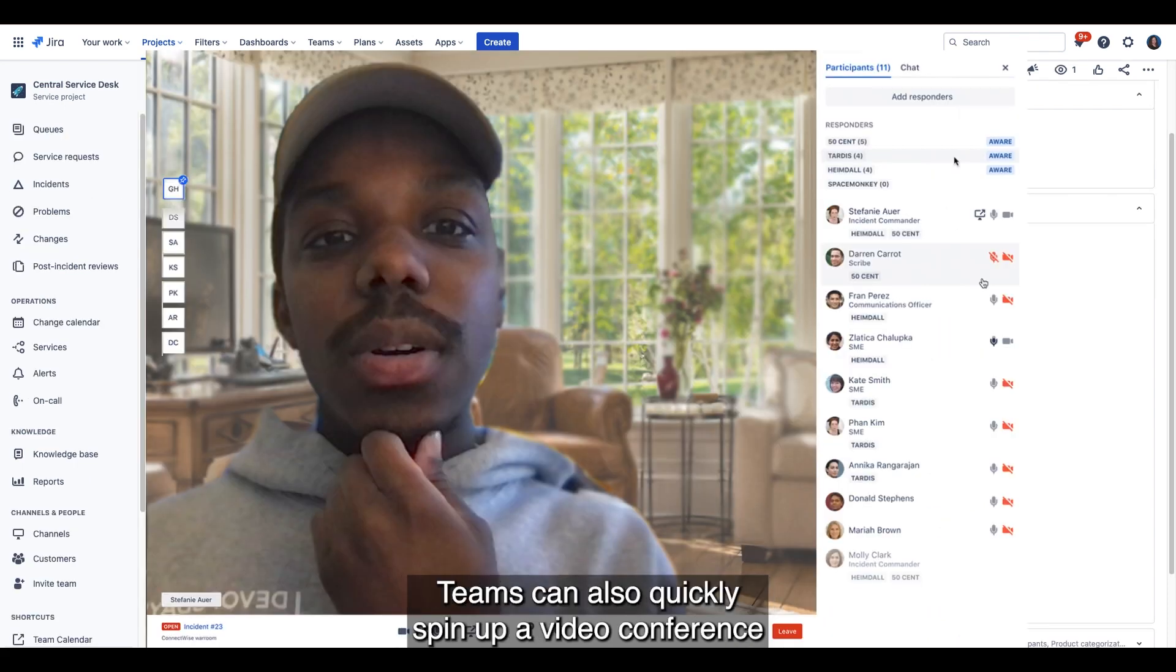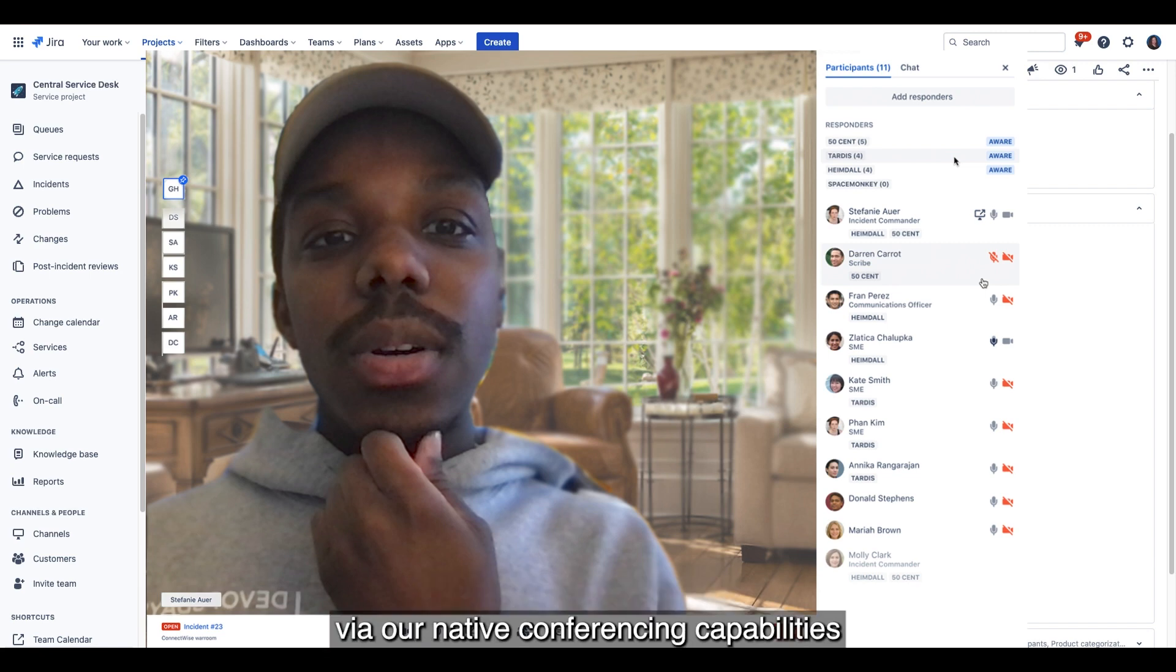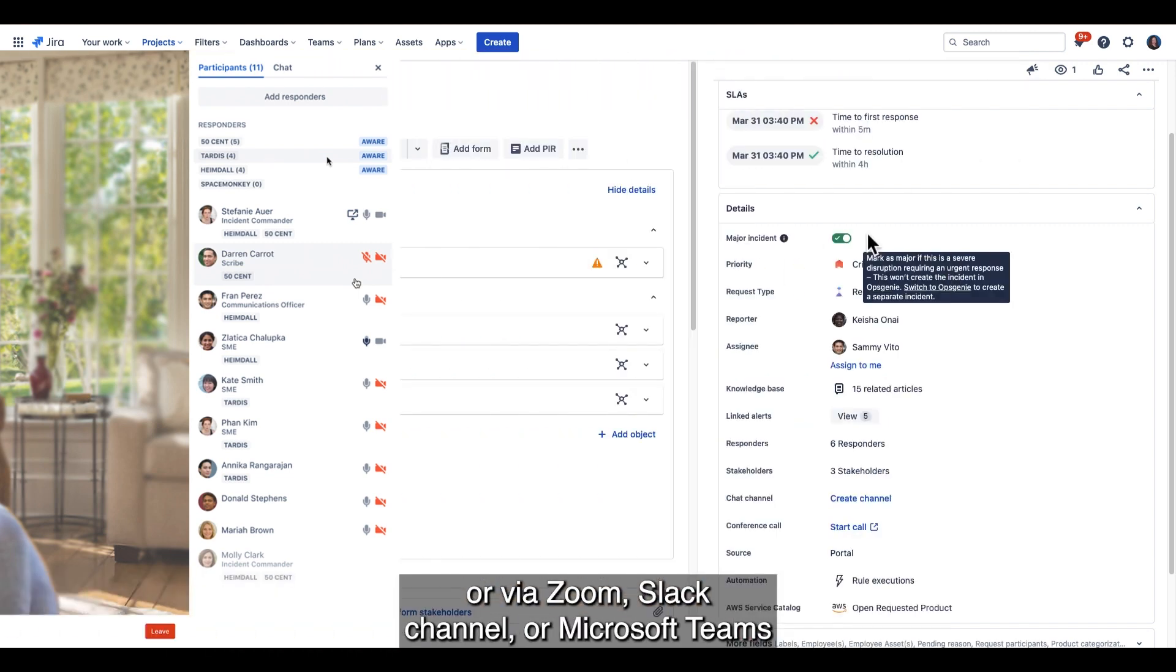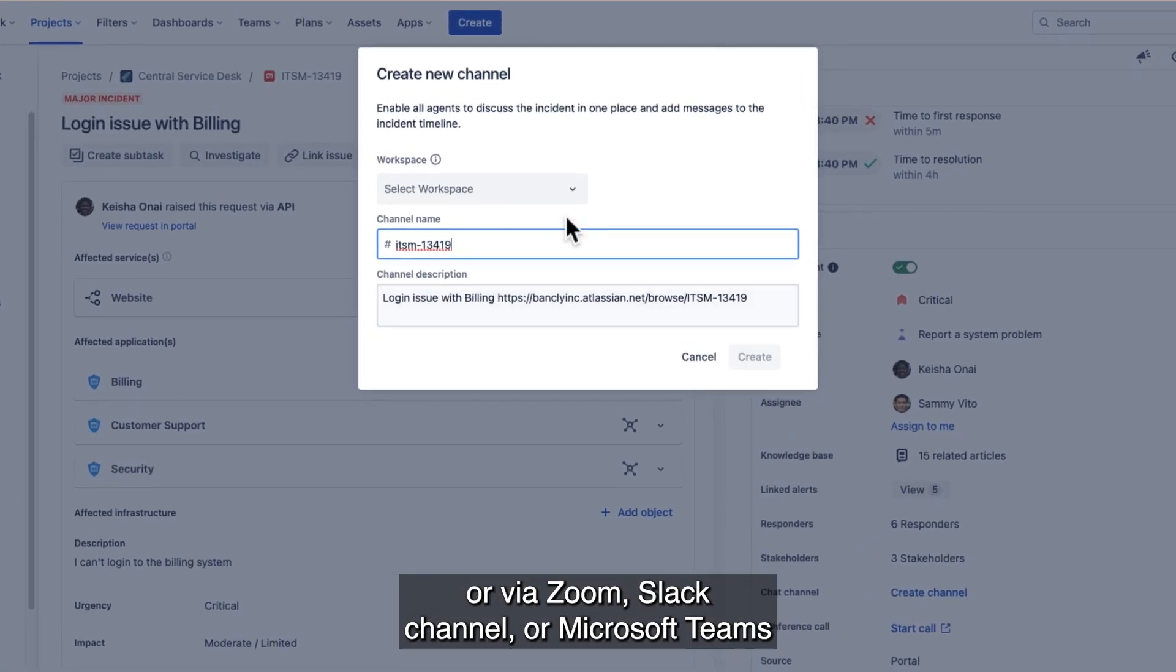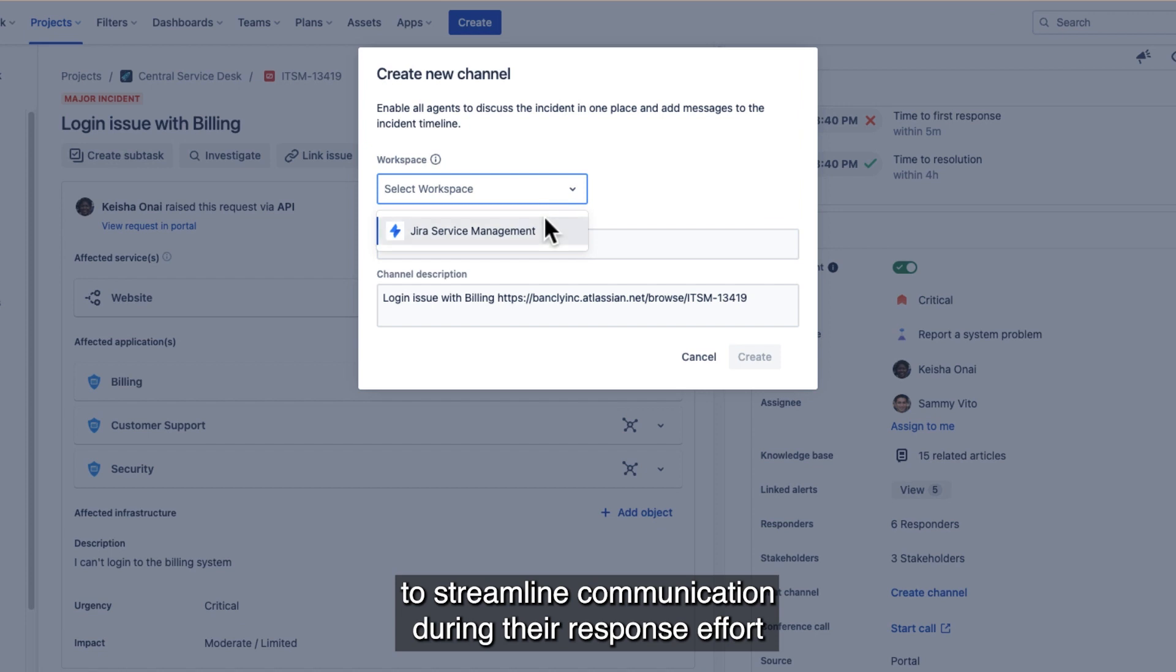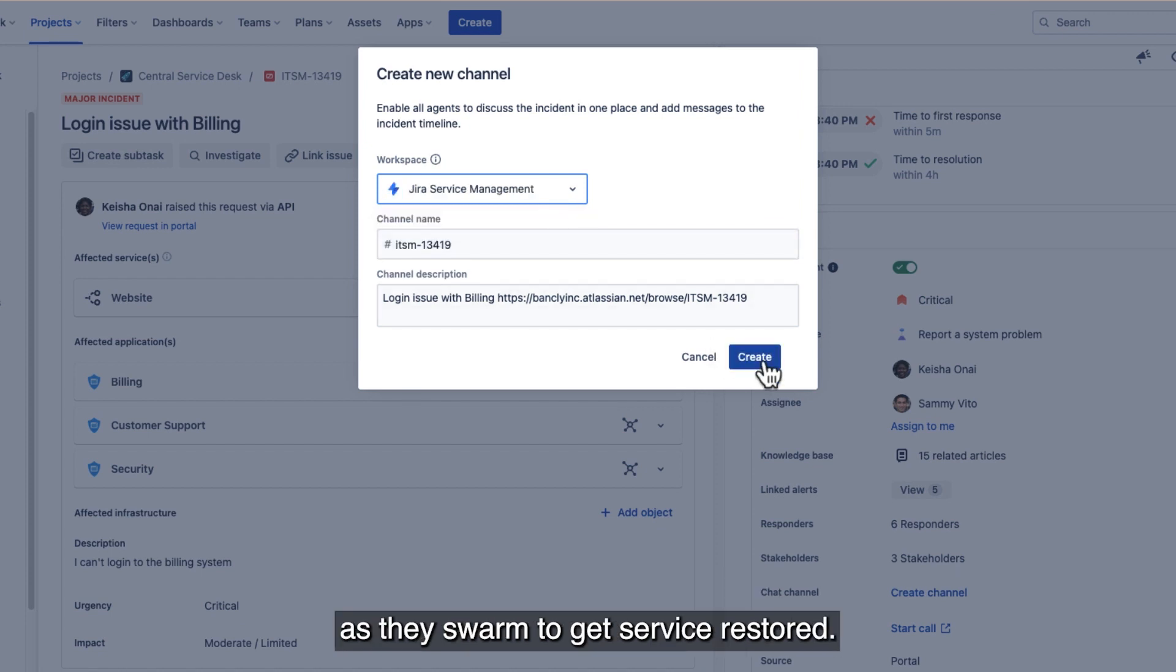Teams can also quickly spin up a video conference via our native conferencing capabilities or via Zoom, Slack channel, or Microsoft Teams to streamline communication during the response effort as they swarm to get service restored.